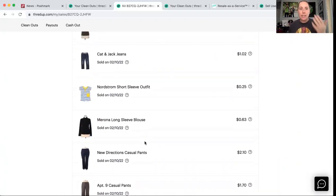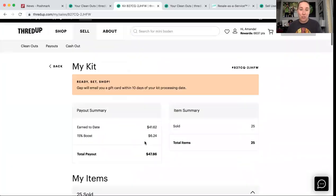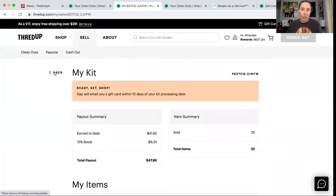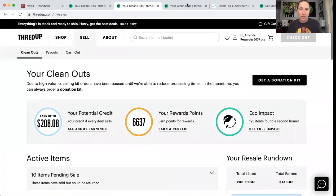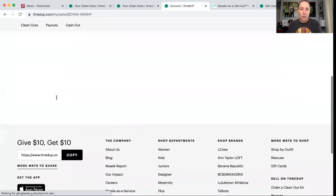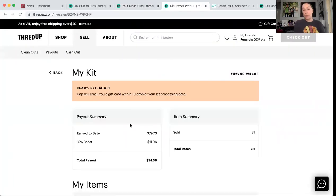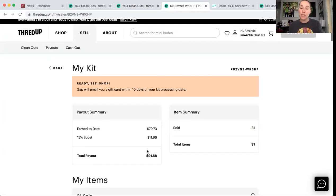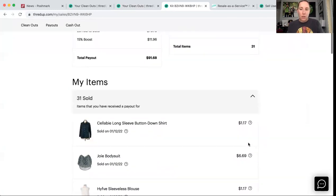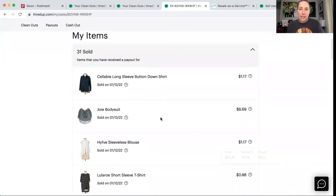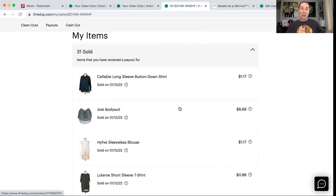So that was one kit. I just wanted to kind of list off some of the brands. So guys, this is like low end stuff that they're taking. I was very happy with $47. And let's see, let's do this one. This was a great one. I got $79 and 73 cents plus my $11.96. So $91 and 68 cents, 31 items.